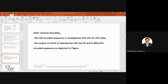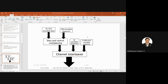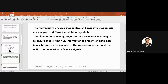The CQI encoded sequence is multiplied with the uplink shared channel data. The output undergoes data and control multiplexing. Then the RI encoded sequence and HARQ-ACK acknowledgement encoded sequence are interleaved with this using the channel interleaver. This is all done in brief.